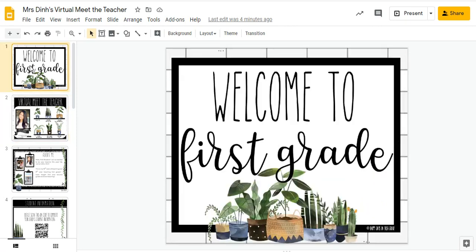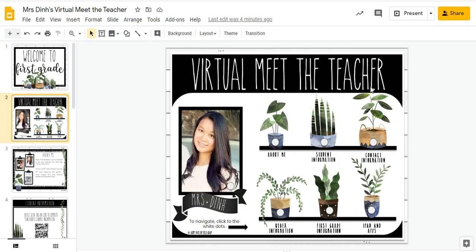So what you see here is I'm on the interactive page. The first slide that you'll see is the Welcome to First Grade, but then the second slide is the virtual Meet the Teacher, and this is kind of like the command center. What I did was I created a slide for each of these pages: about me, student information, contact information, WebEx information, first grade information, and iPad and apps. These are the big main things that I want the parents to know about on Meet the Teacher night, so this main page lets the parents know exactly what is all included in this slideshow.